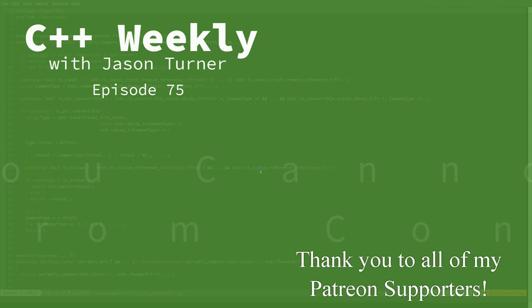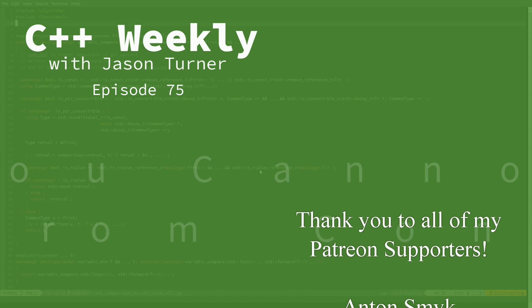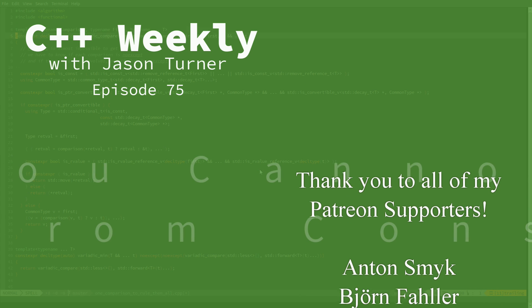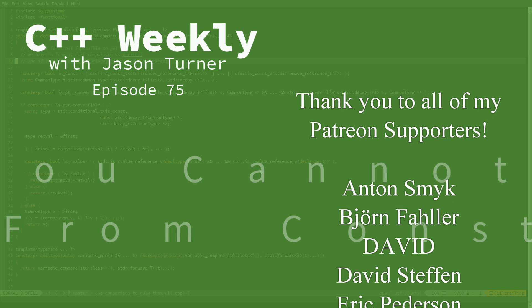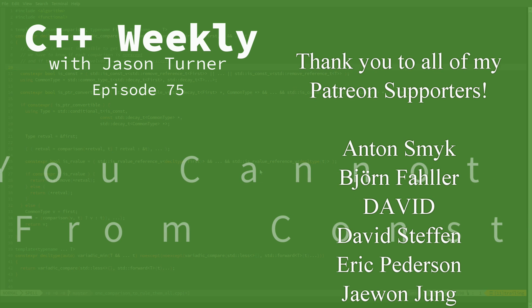Hello and welcome to C++ Weekly. I'm your host Jason Turner. I am an independent contractor and trainer.